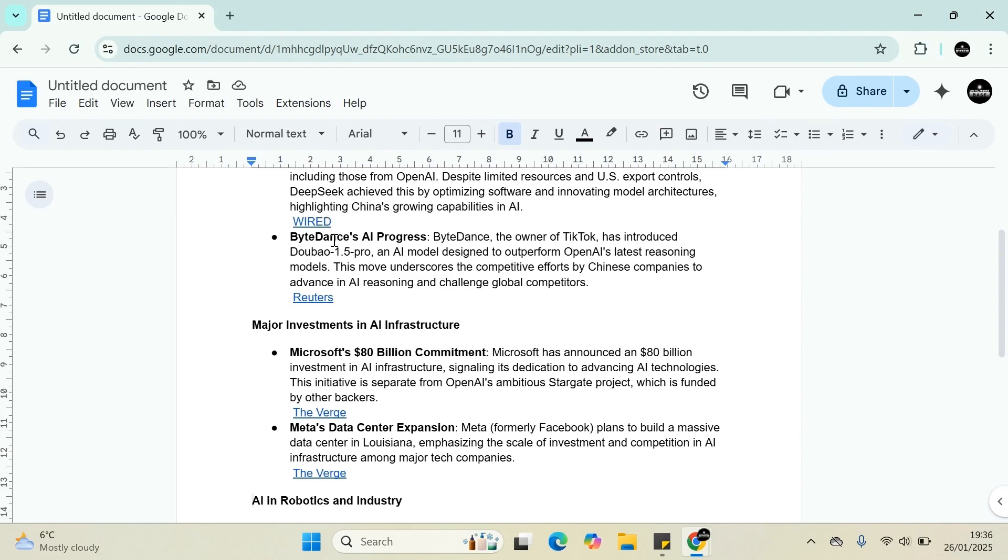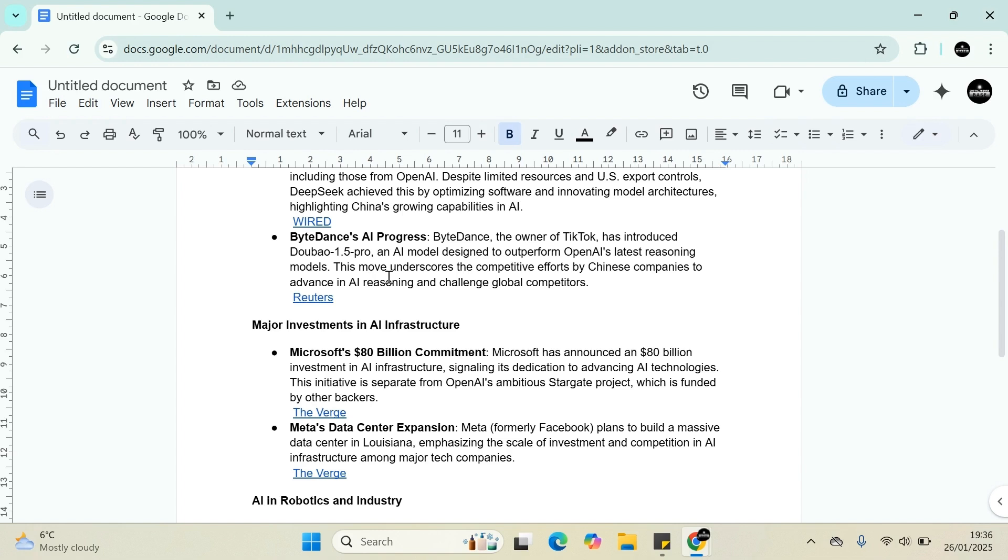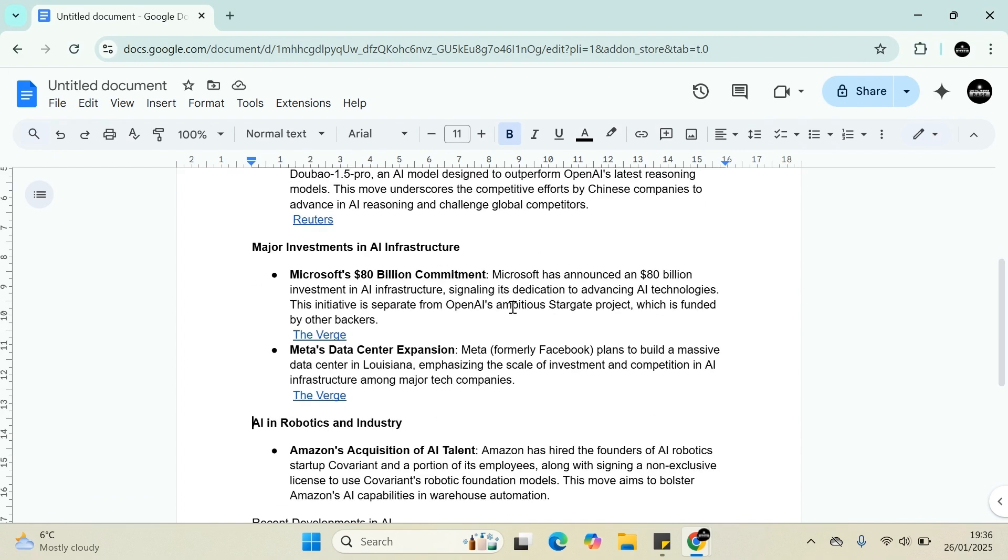Also, TikTok is in the news. The owner of TikTok has introduced an AI model called Daboo 1.5 Pro, designed to outperform OpenAI's latest reasoning model. This move underscores the competitive efforts of Chinese companies to advance in AI reasoning and challenge global competitors.